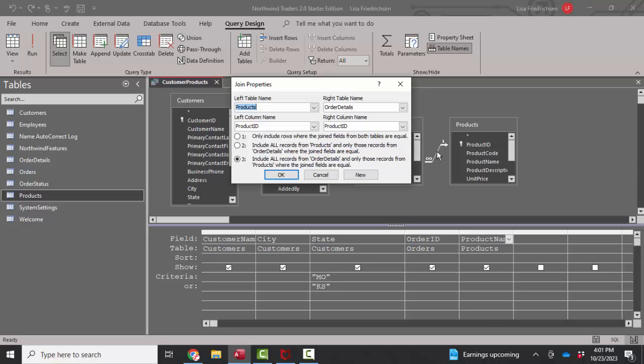So in the relationship between the order details and products table, I need to include all the records from the order details table and only those from products where the join fields are equal.